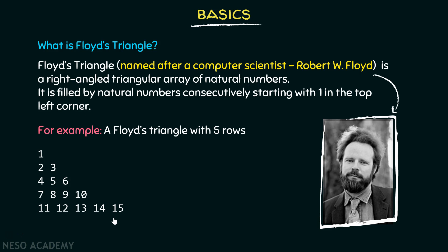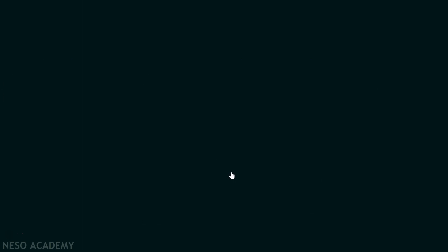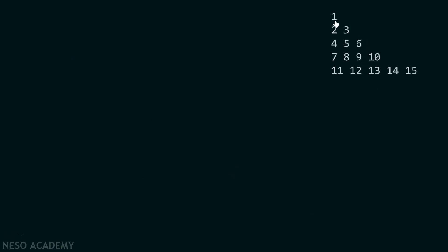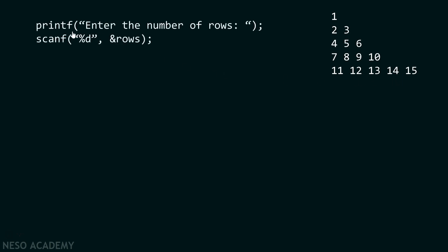After understanding how a Floyd's triangle looks, let's try to understand how we can write code in C language which can print Floyd's triangle on the screen. Suppose the user wants to print this triangle on the screen. Then as a developer, I need to ask the user how many rows they want in their Floyd's triangle. Therefore, I ask them to enter the number of rows.